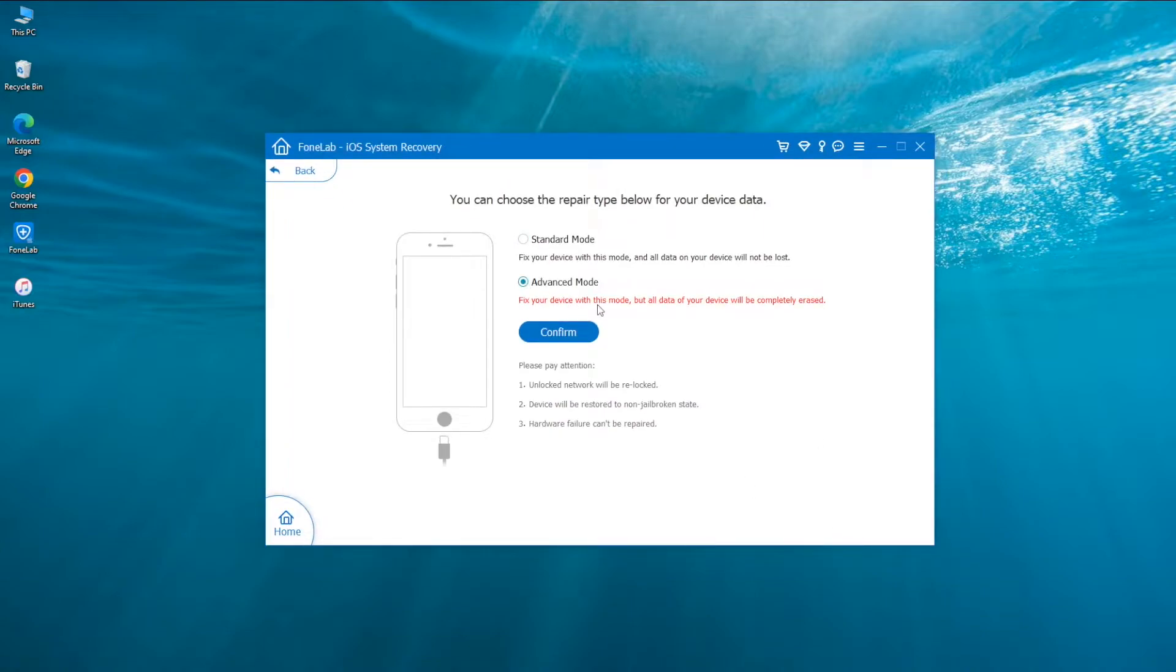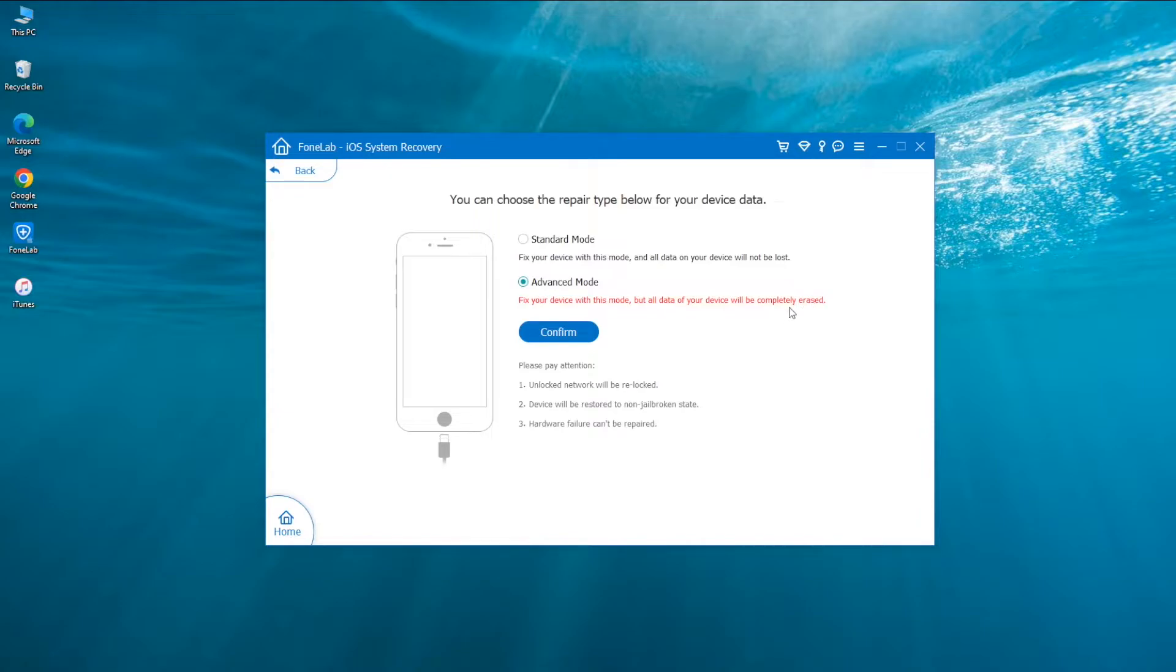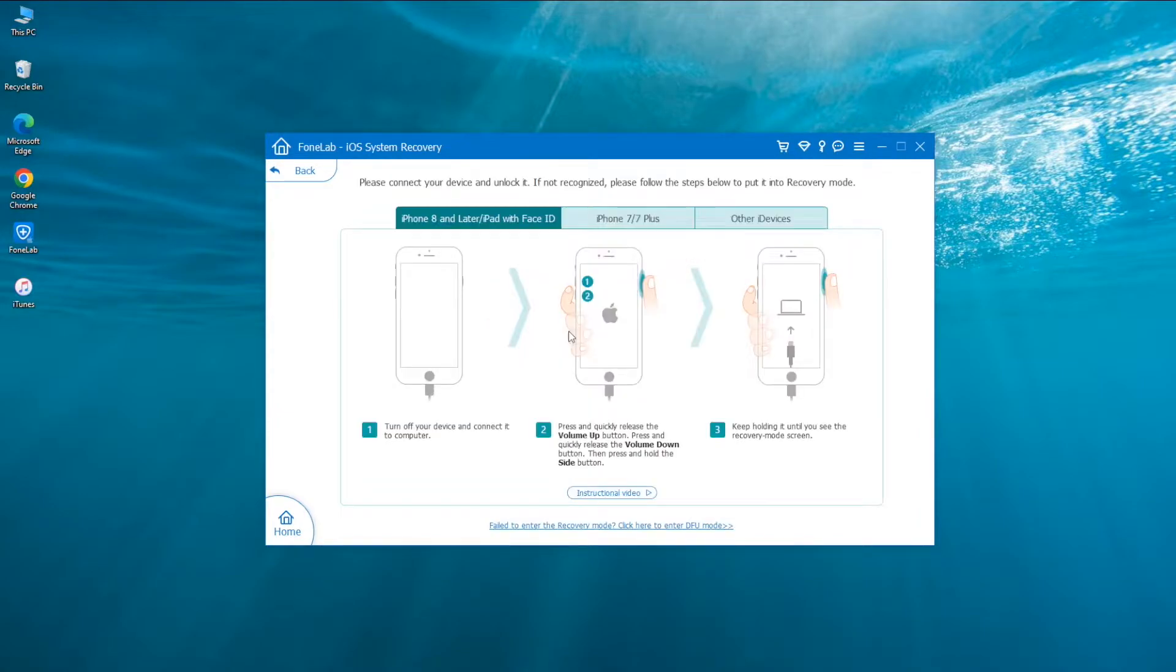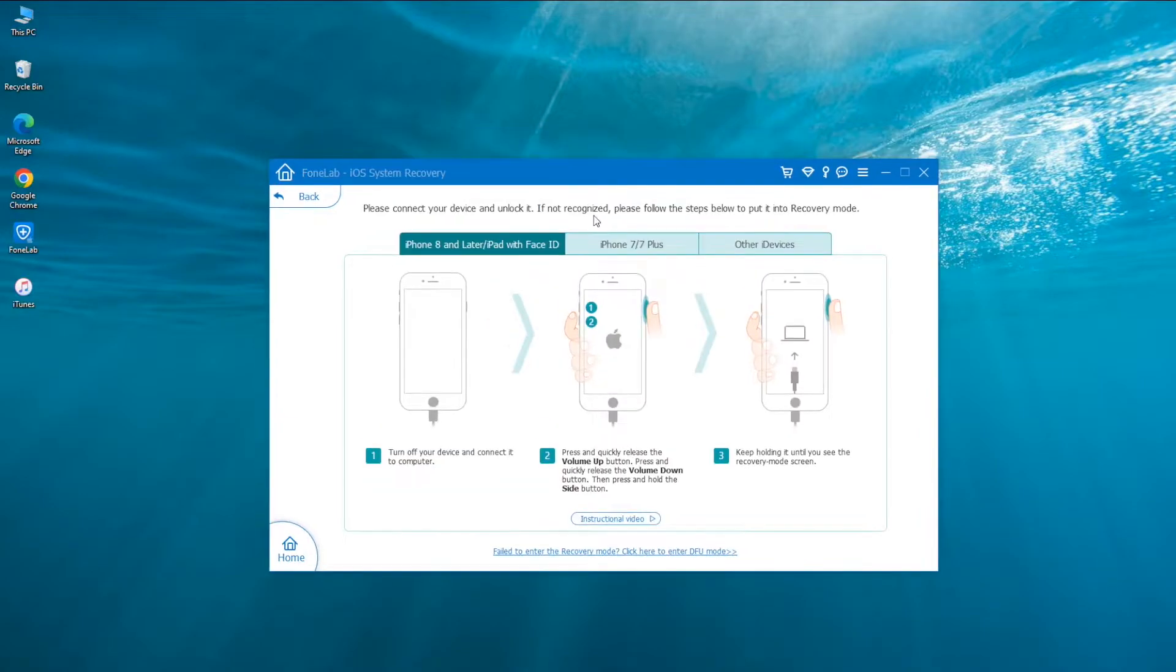Right beneath it, you will see an alert stating: fix this device with this mode but all data of your device will be completely erased. If you're ready, click Confirm button.